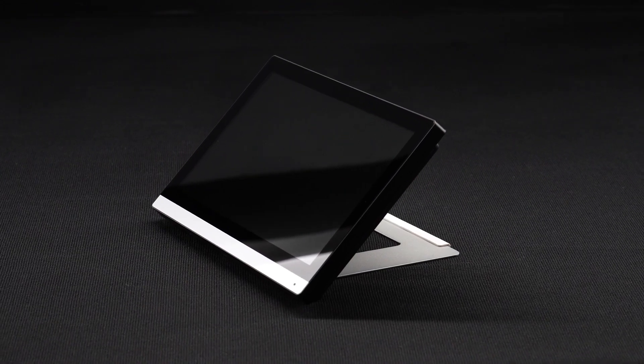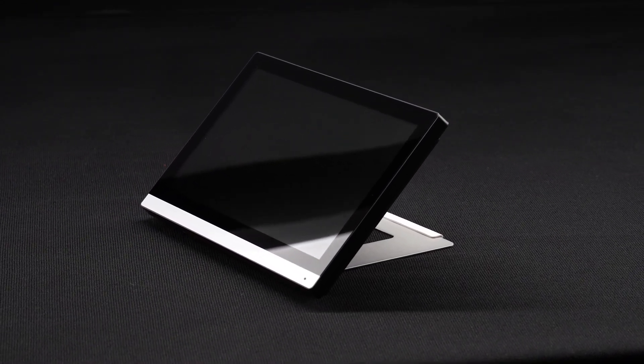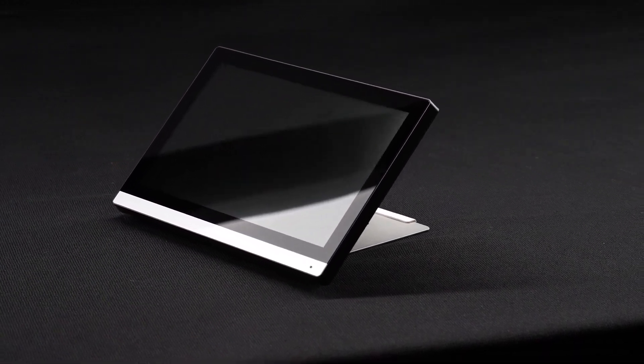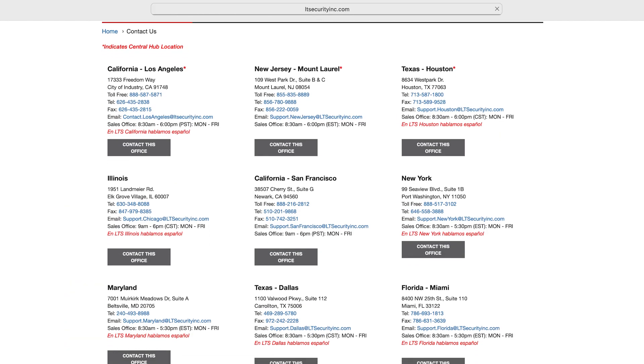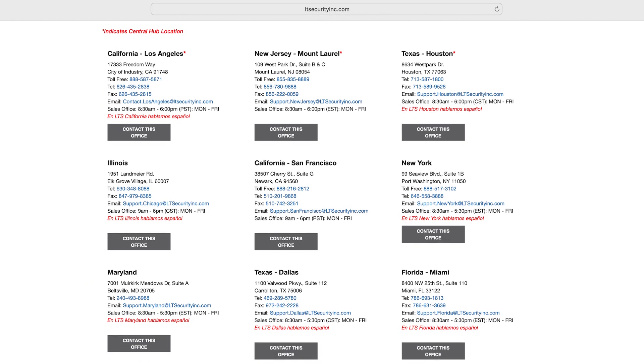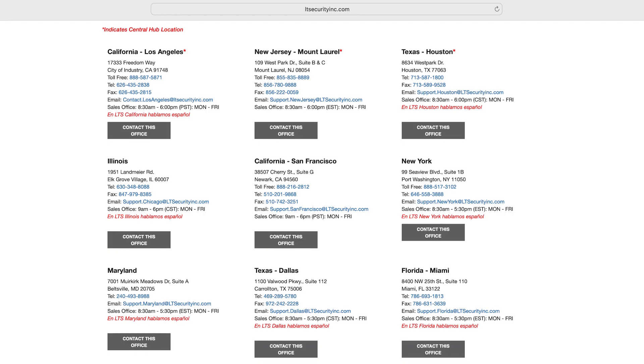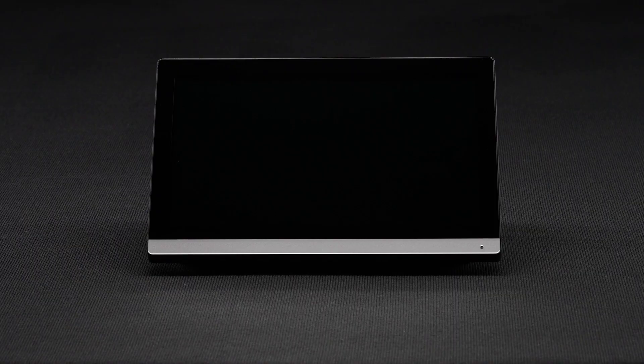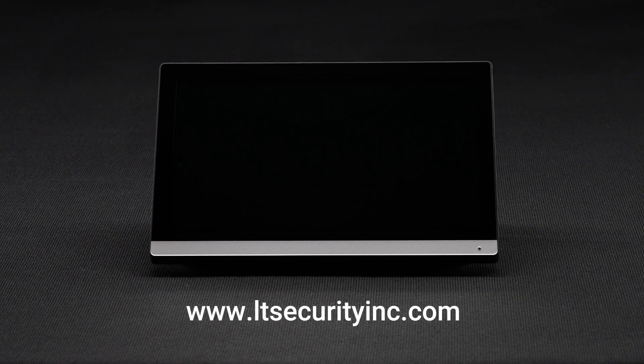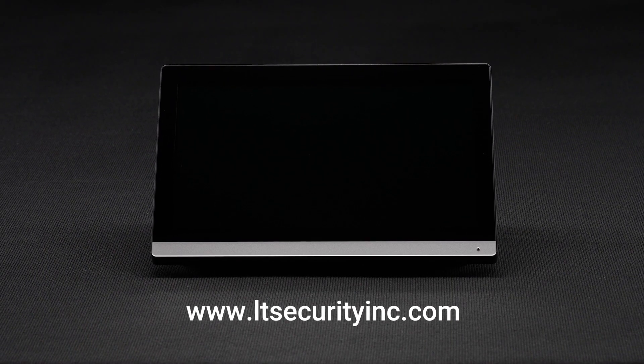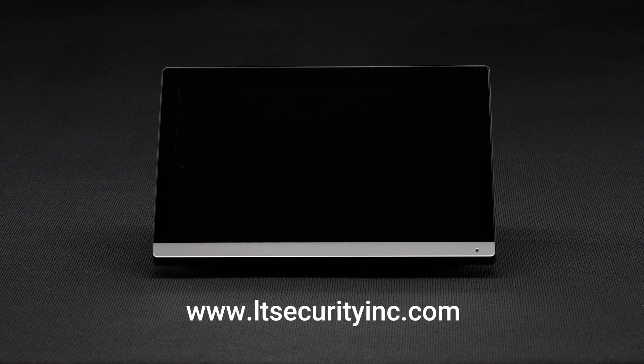The indoor intercom station is now operational. To learn more, contact your local LTS sales representative or visit us at ltsecurityinc.com. Thank you for watching.